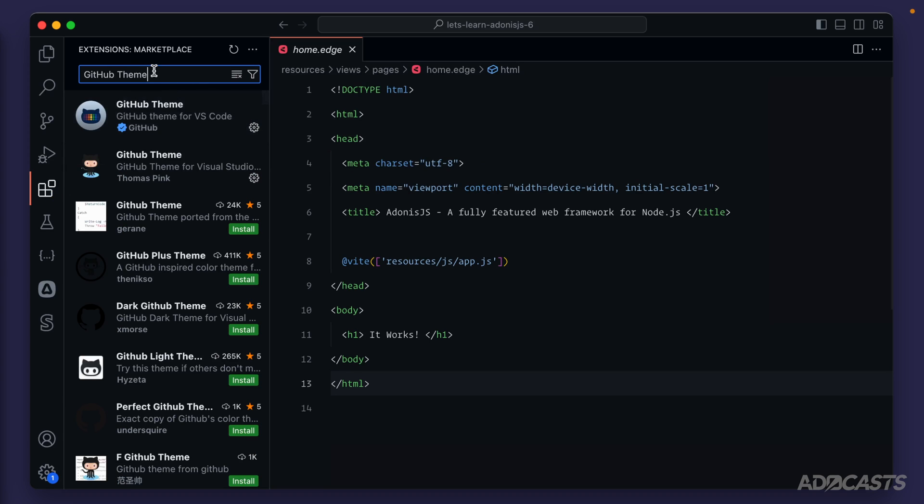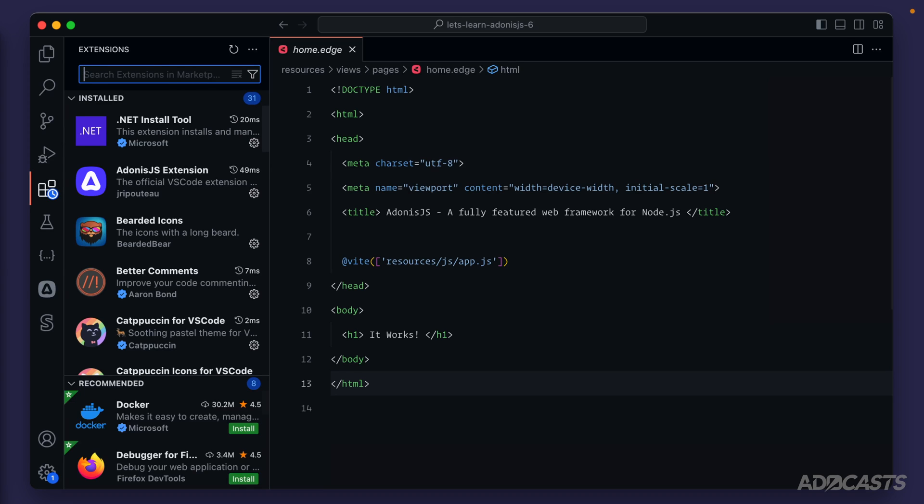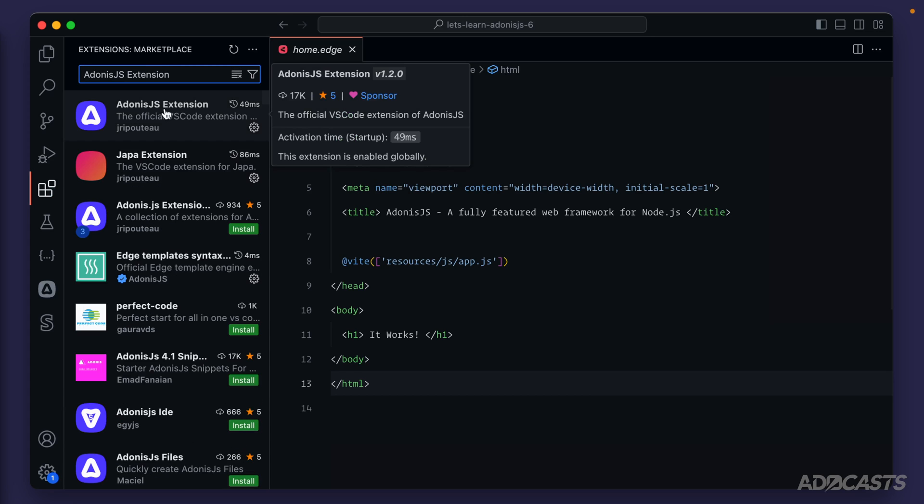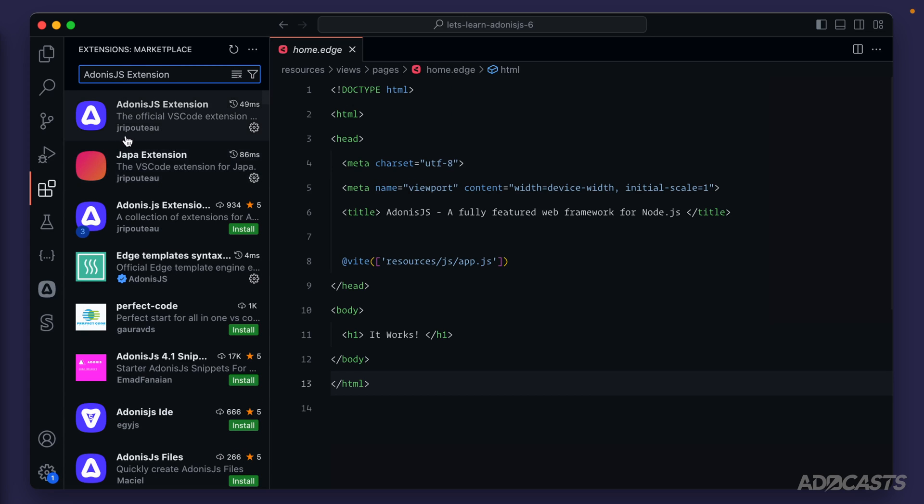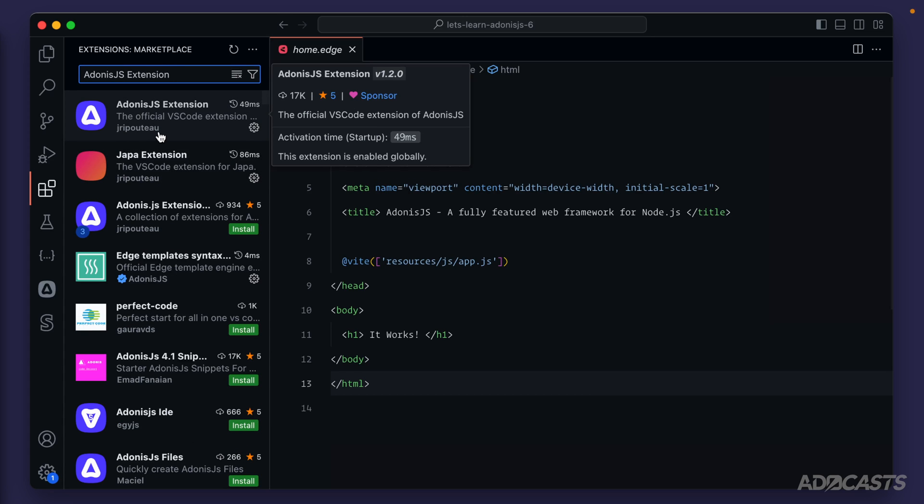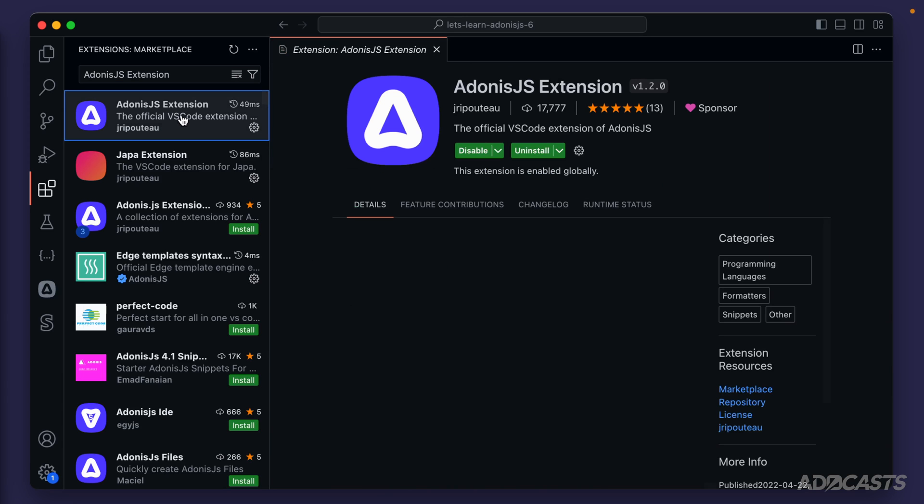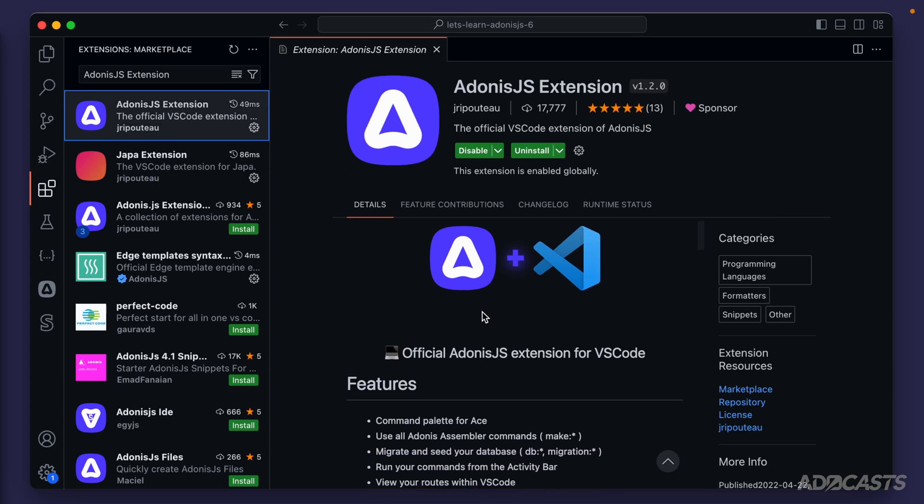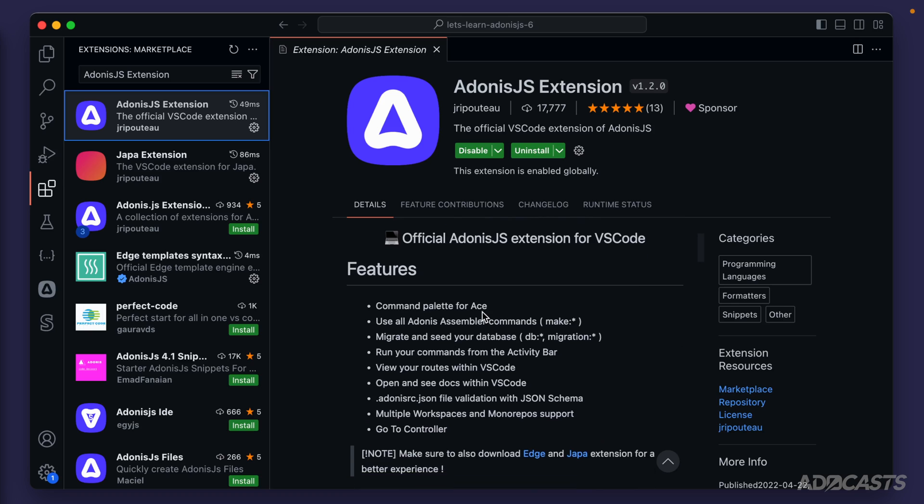Next, there's a theme specifically for Adonis.js called the Adonis.js extension. This one's by Jillian Rabateau, who is a core member for Adonis.js. And if we click into this, it'll give us a nice little overview of what exactly this extension does.